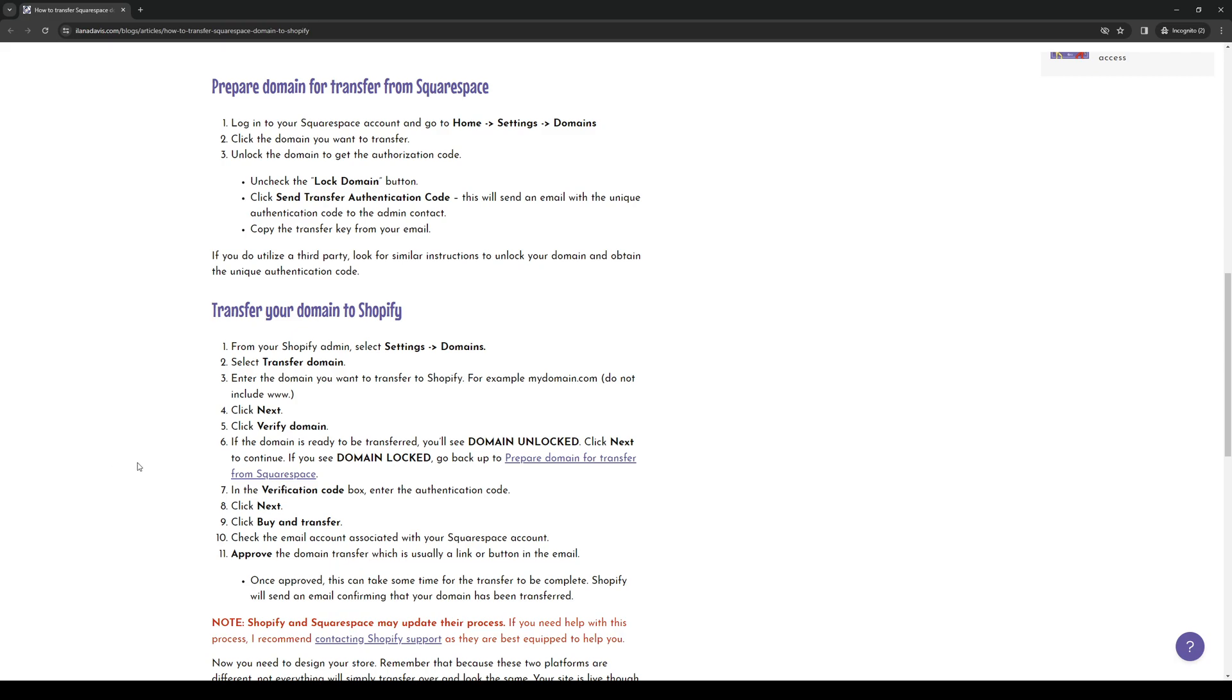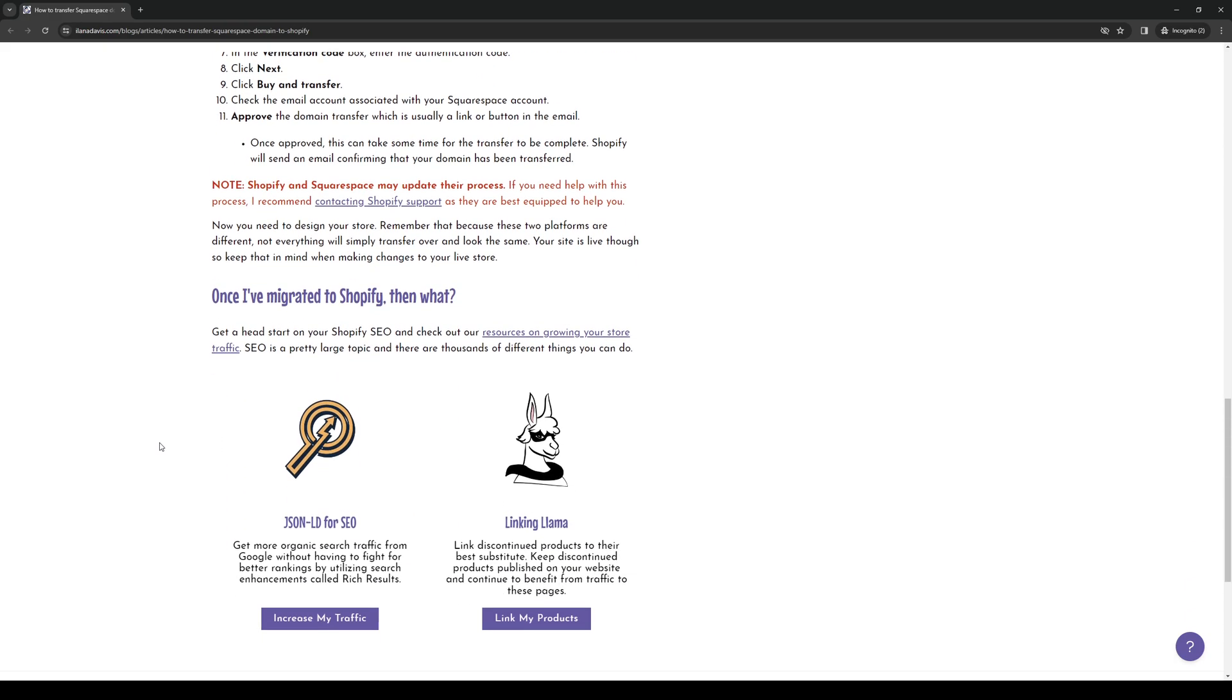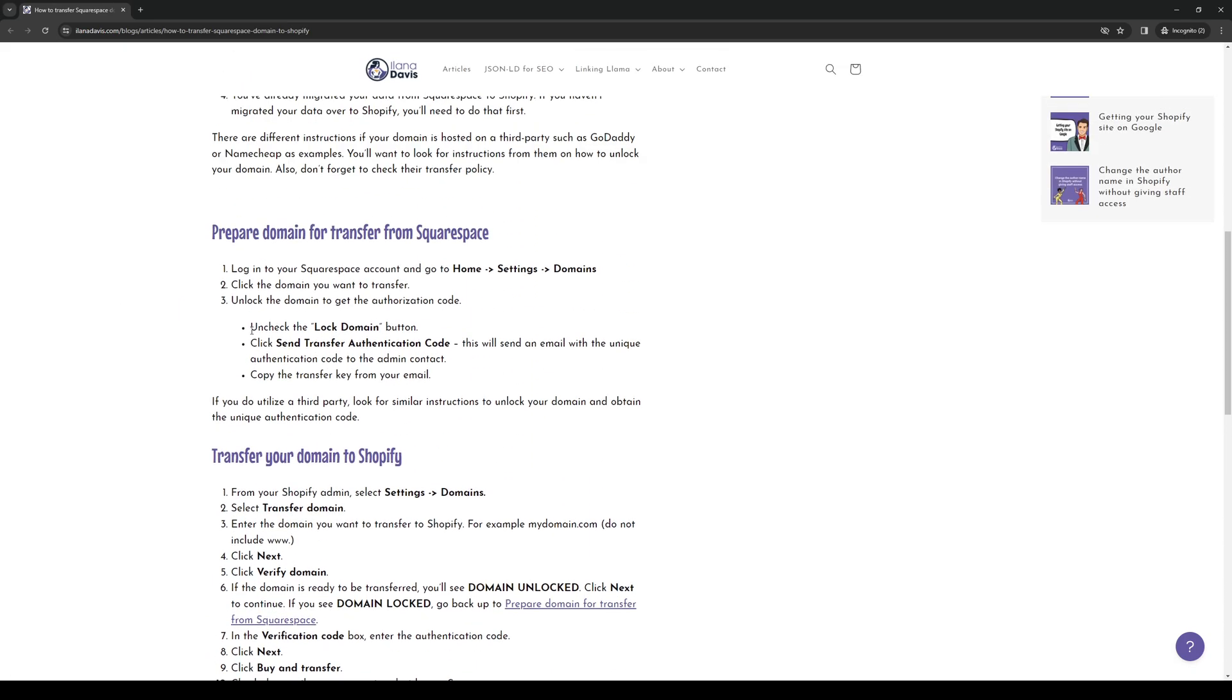You've successfully transferred your Squarespace domain into your Shopify store. So yeah, that's how you guys do it. So hopefully this video helped you guys out. And if it did, be sure to let us know down in the comment section below. And if you guys want to see more videos like these, we do have a YouTube channel where we do guides like these daily. So if you guys want to show your support, you can do so by subscribing to the channel. So with all that said, thank you all for watching and we'll see you guys in the next one. Bye-bye.